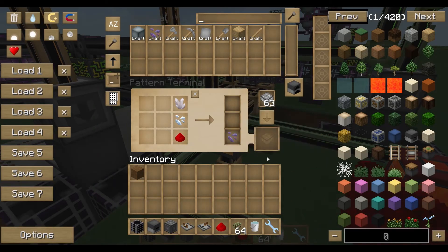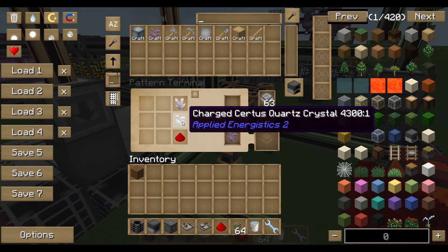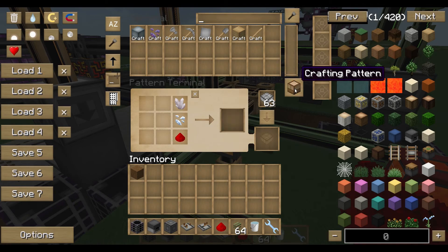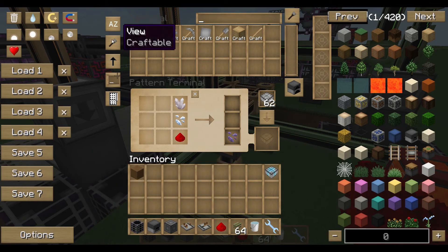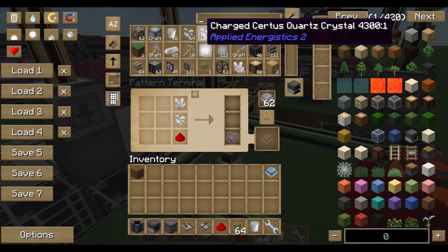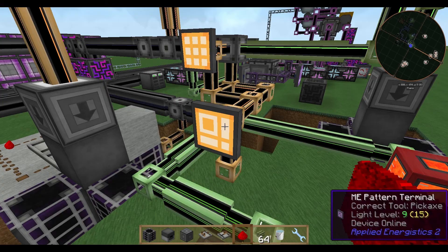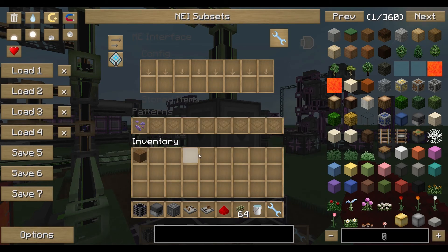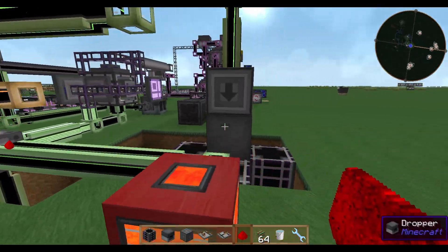We need a pattern. We say one nether quartz plus one charged certus quartz crystal plus redstone equals — with a processing pattern, not crafting — one fluix crystal. Take this pattern out and put it into your ME interface. Now the fluix crystal is craftable.